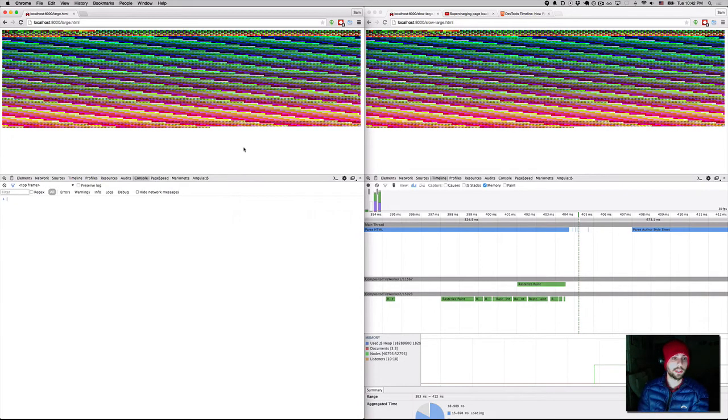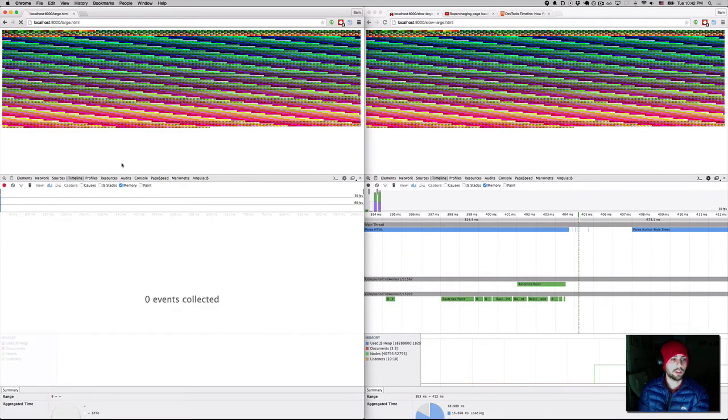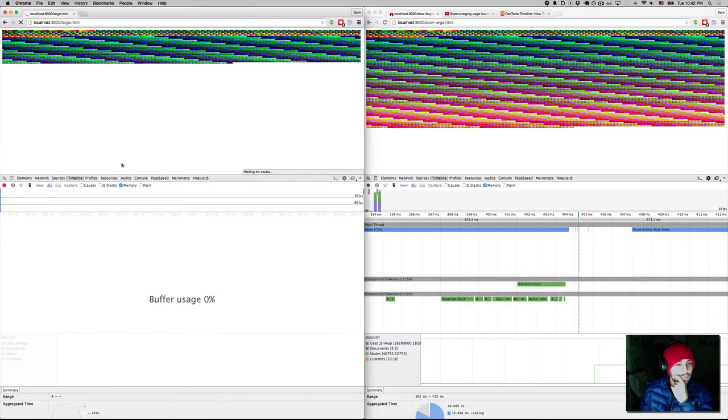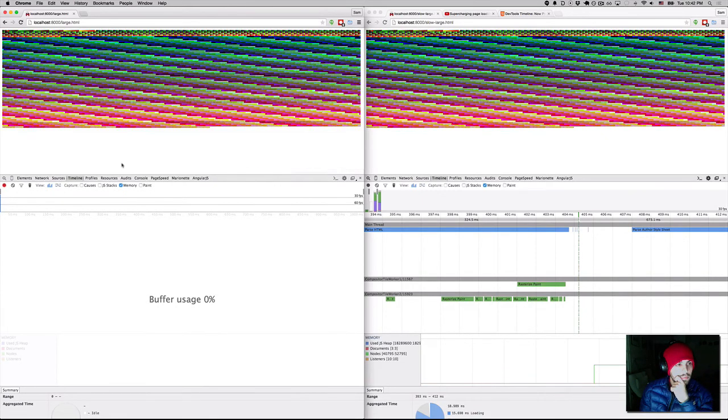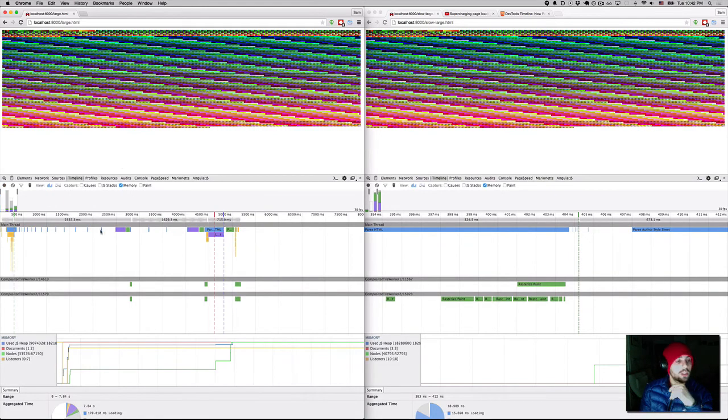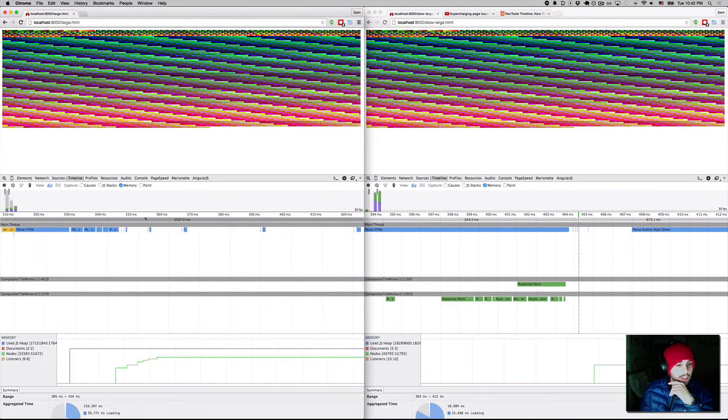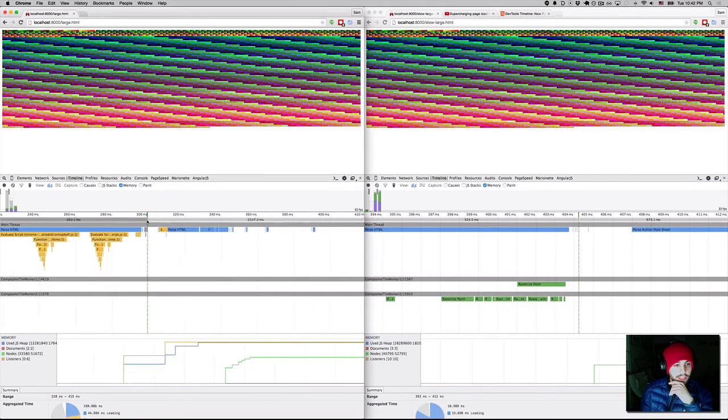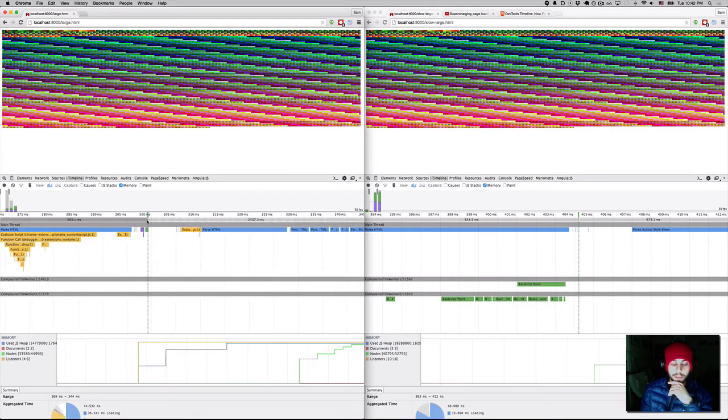And if we do the same here in the streaming example, we go to our timeline. You'll notice that our first frame is actually at 300 milliseconds.